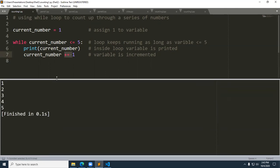Let's run this and see what we get. The first time through, we have one. Is one less than or equal to five? Yes, so it prints one, then increments by one to give us two. It continues until it reaches five. Is five less than or equal to five? Yes, so it prints five, then increments again — current_number is now six. It comes back to line five and asks: is six less than or equal to five? It drops out of the loop.